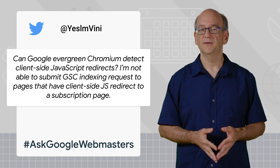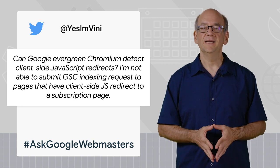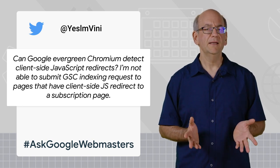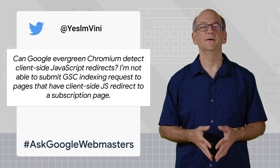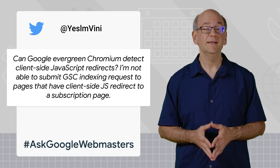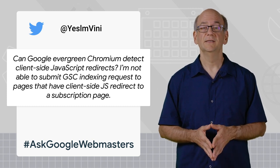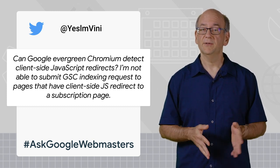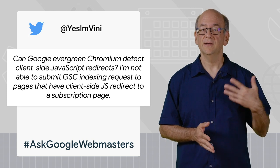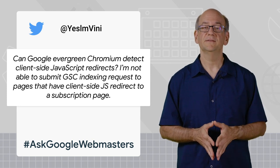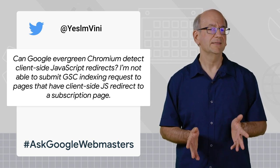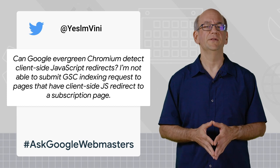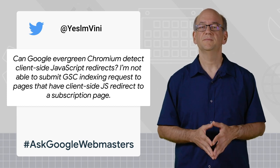Today's question is from Yes, I'm Vinny, who's asking: can Google Evergreen Chromium detect client-side JavaScript redirects? I'm not able to submit Google Search Console indexing requests to pages that have client-side JavaScript redirects to a subscription page.